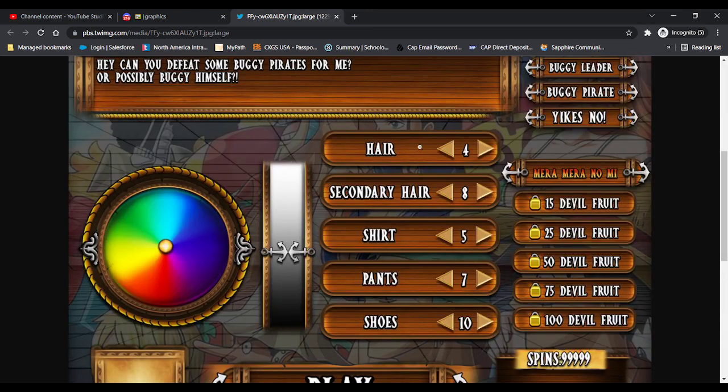In this, you can see customization, color, and shirt, secondary, hair, pant, shoes, all the standard stuff.